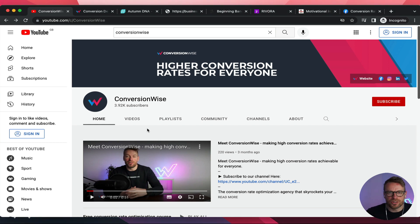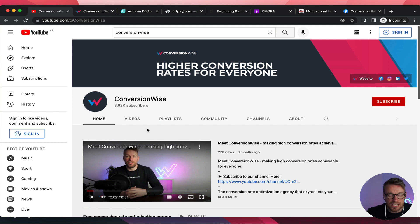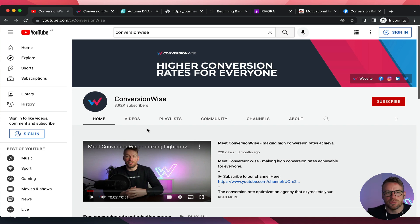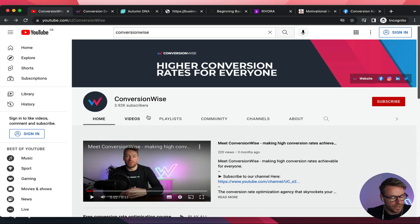If you are wondering how to get yourself a free audit that can literally transform your business, stick around to the end of the video because I'm going to share how quickly and for free you can do that.